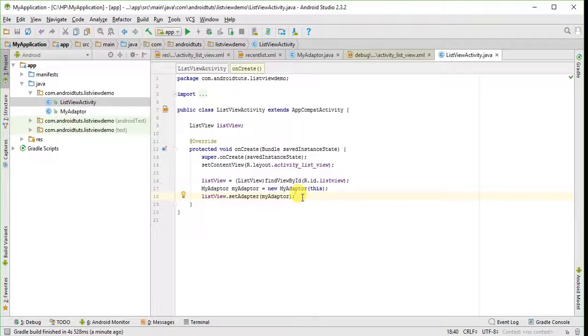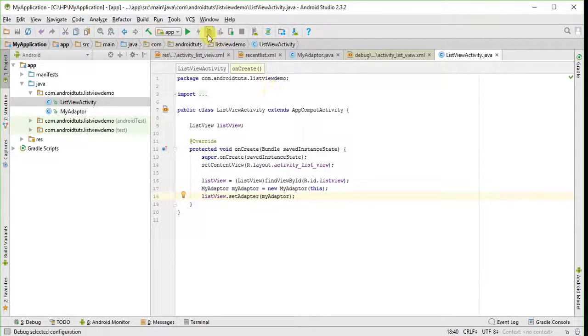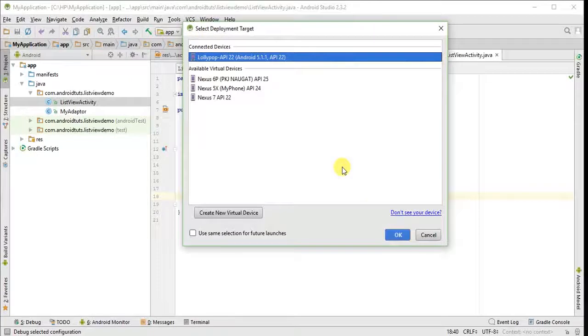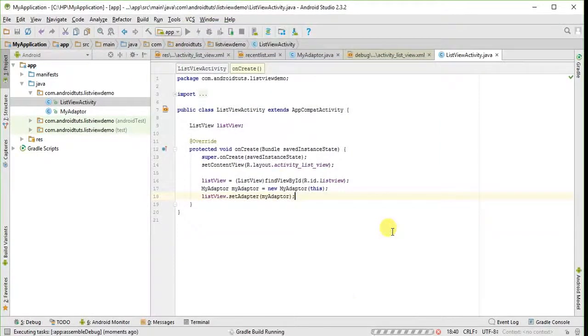And that's it. Now you can run this program and see the output.